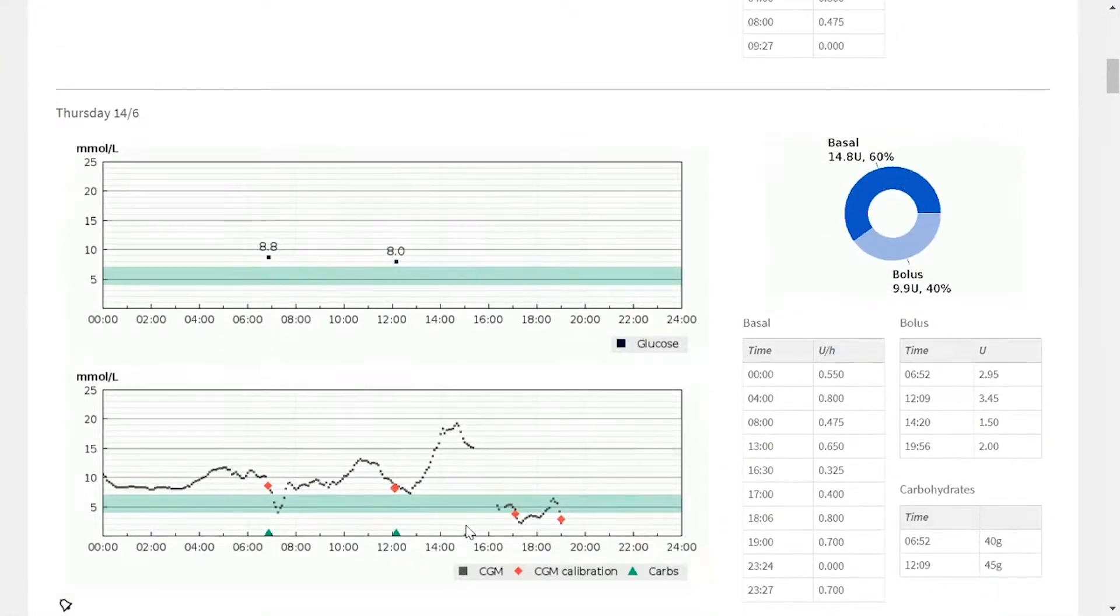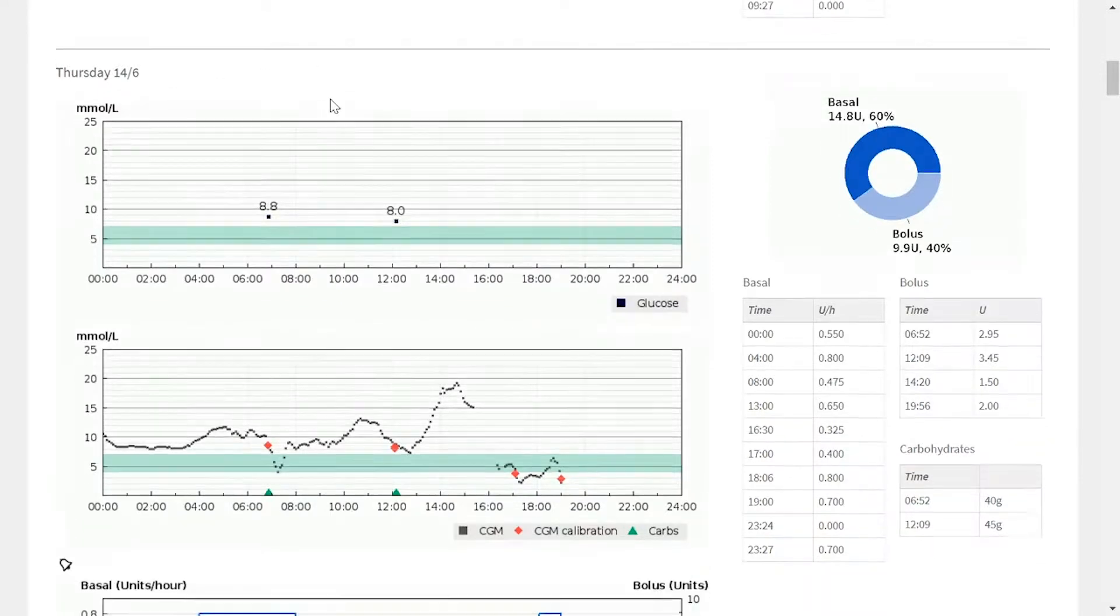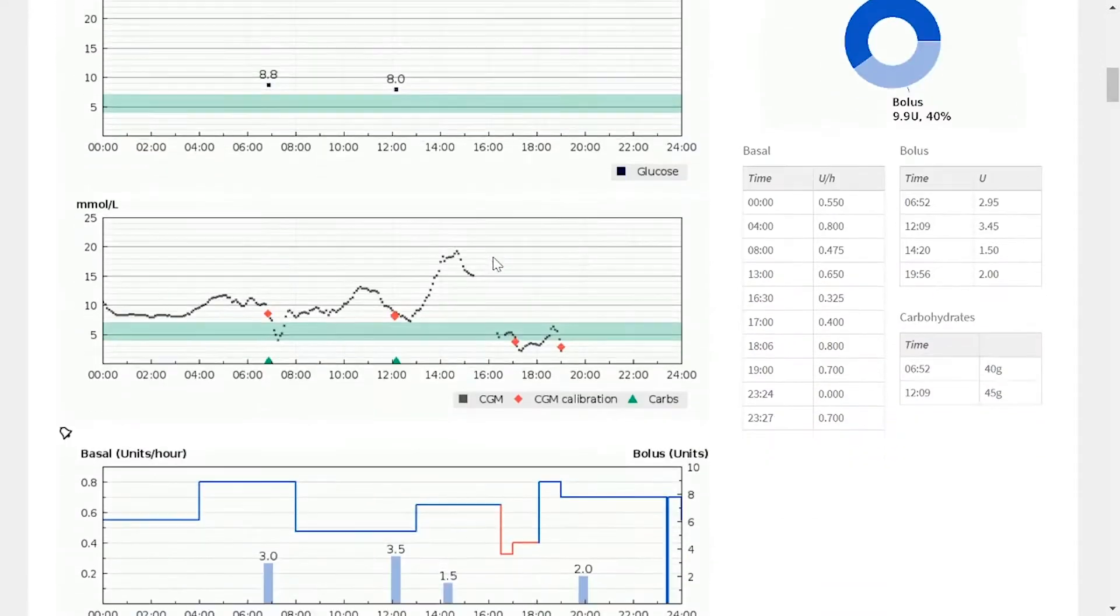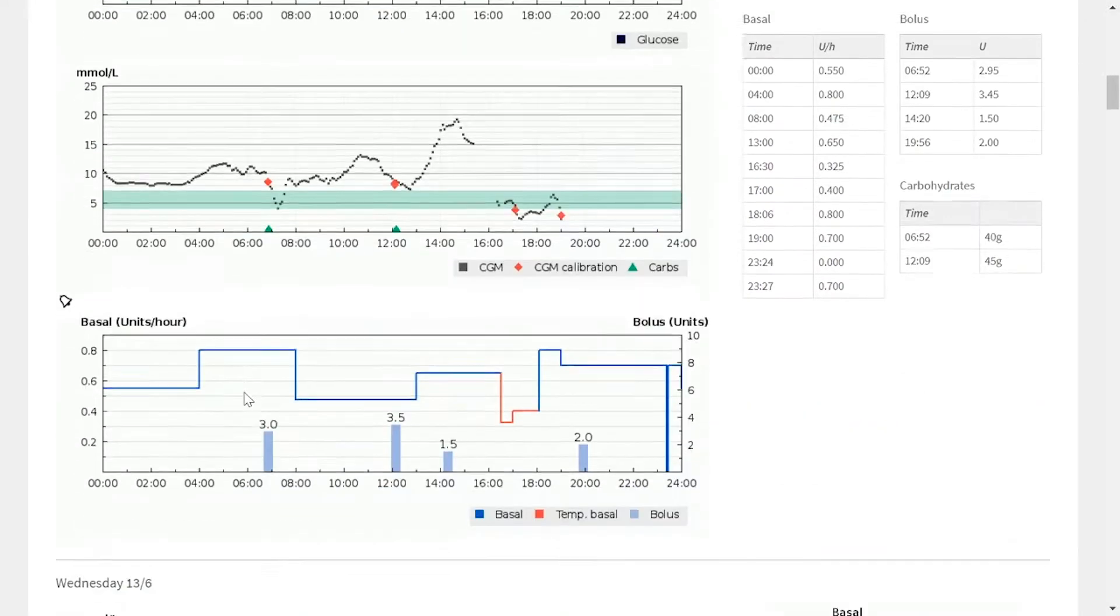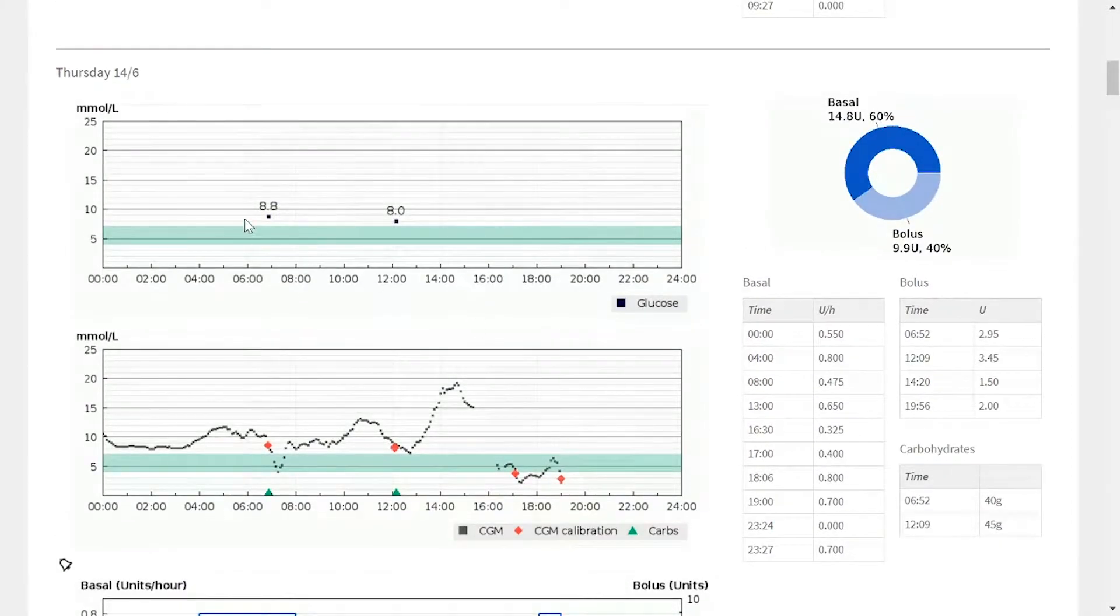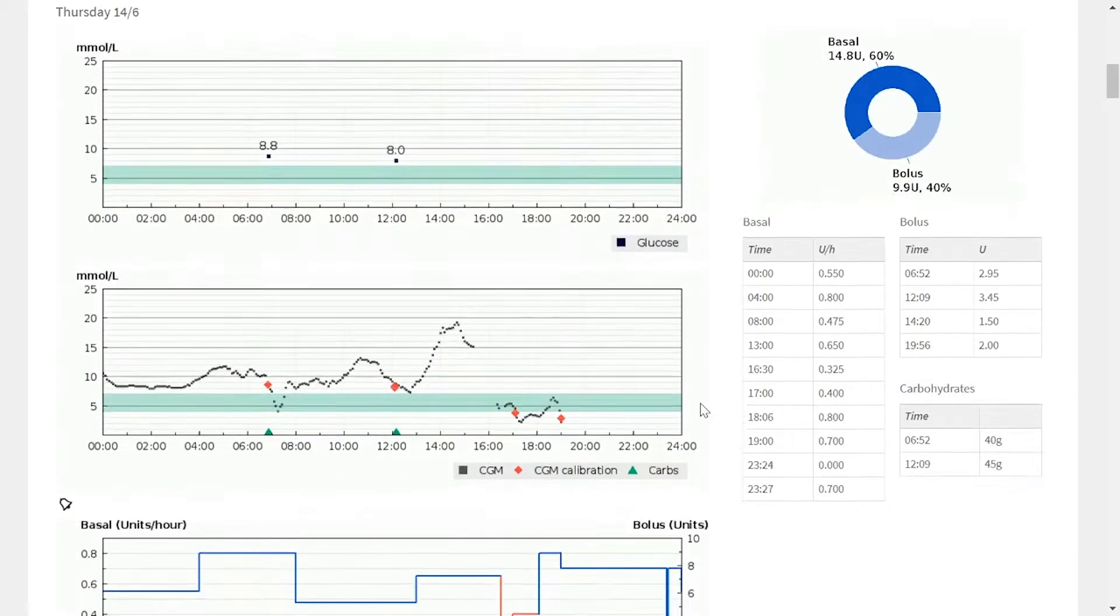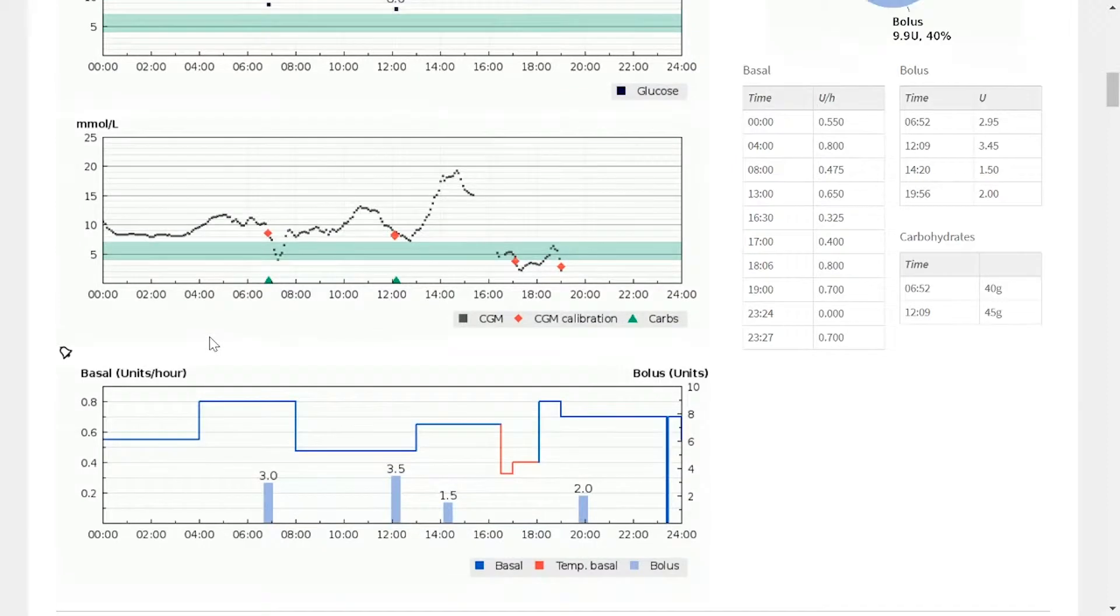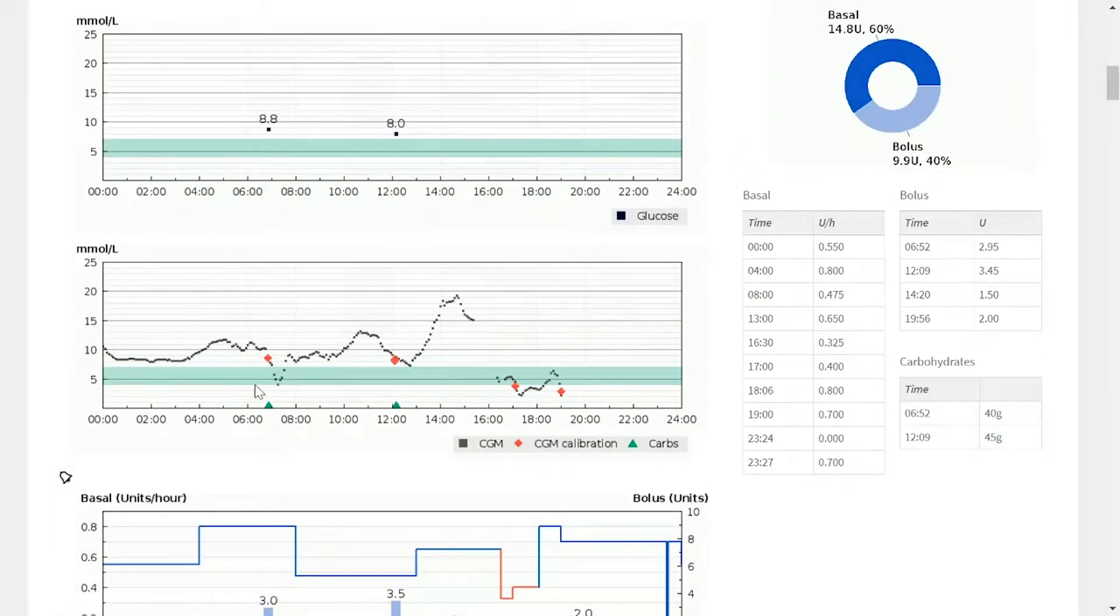So as I scroll down you'll see for instance for Thursday the 14th we have the blood glucose graph, we have the CGM graph and we have the insulin pump graph. On these graphs we're able to see that the timeline across the bottom is actually the same for each graph, which in practice means that all the events line up time wise.